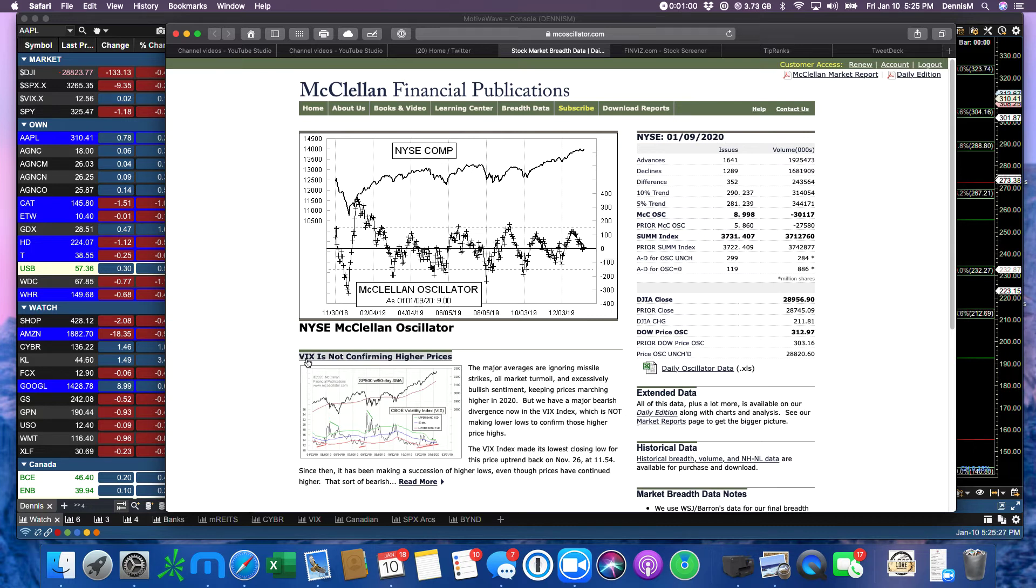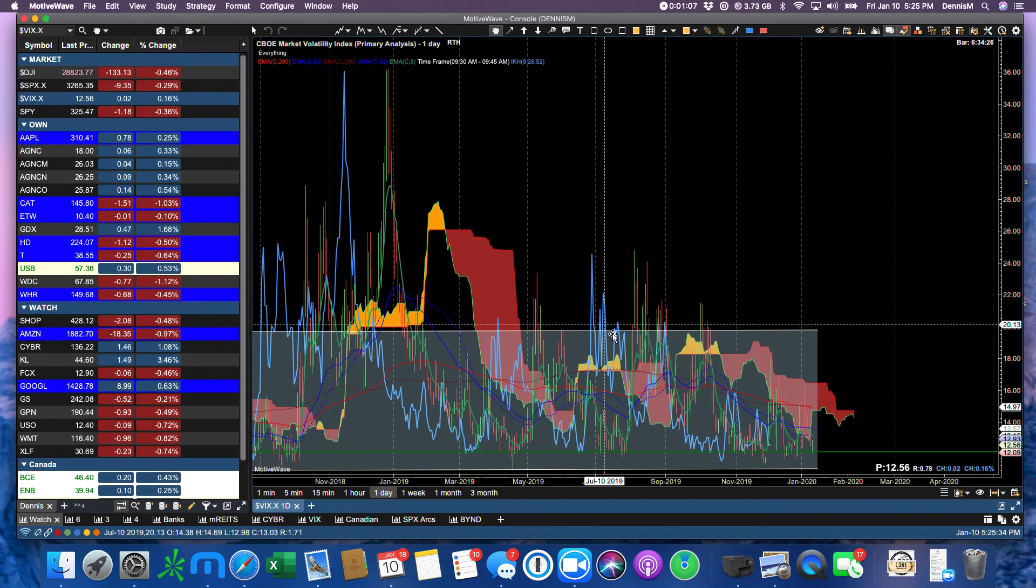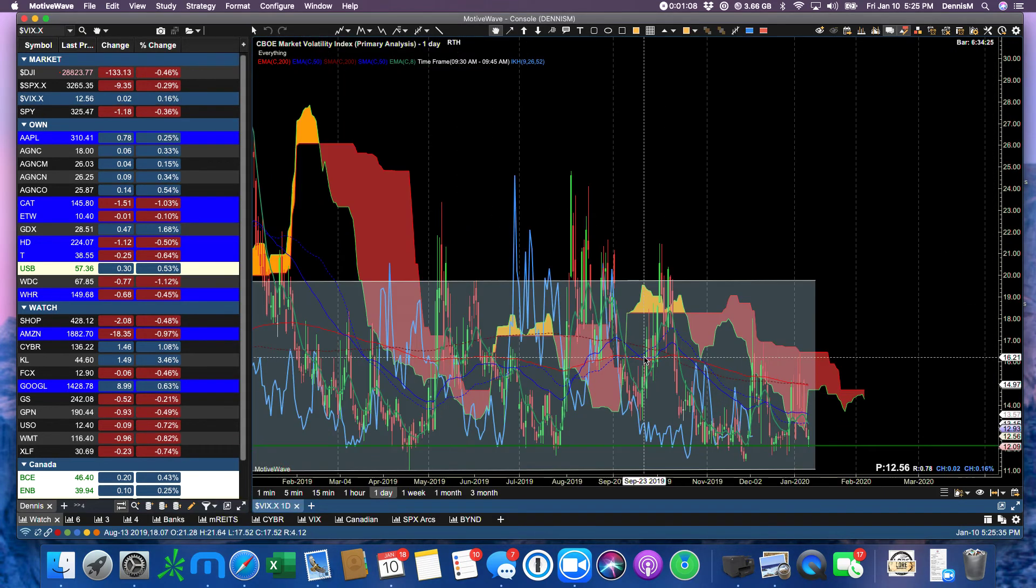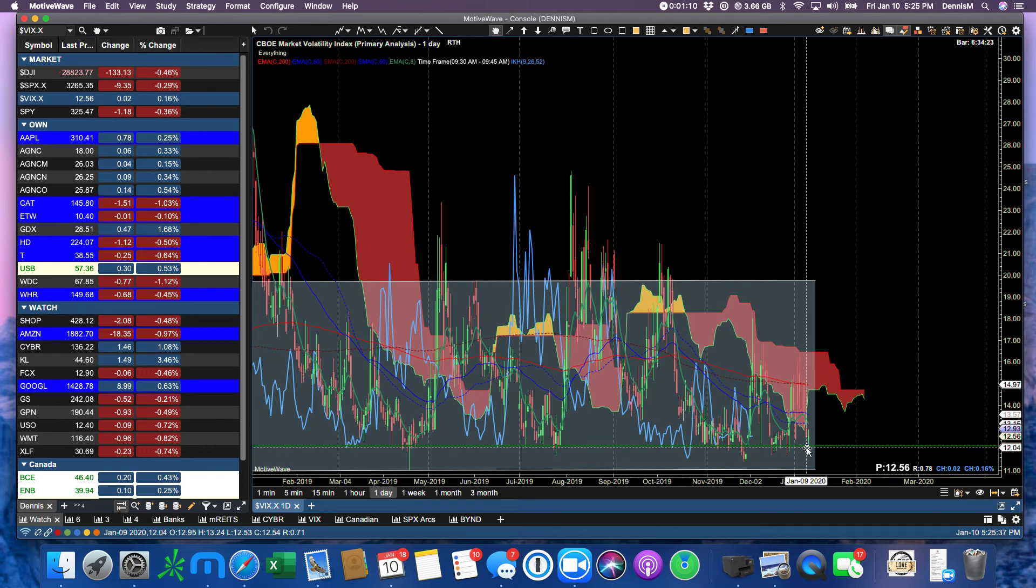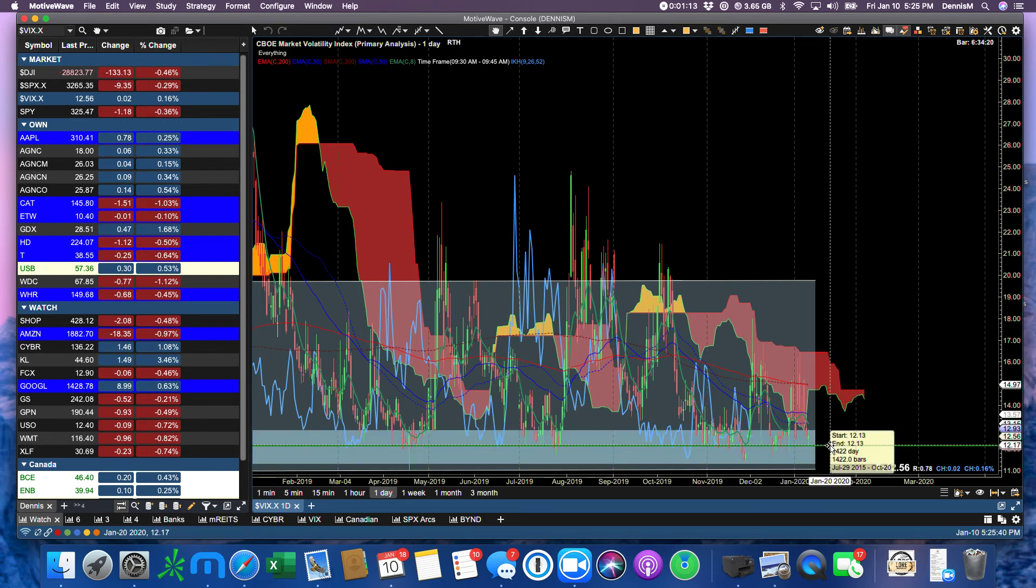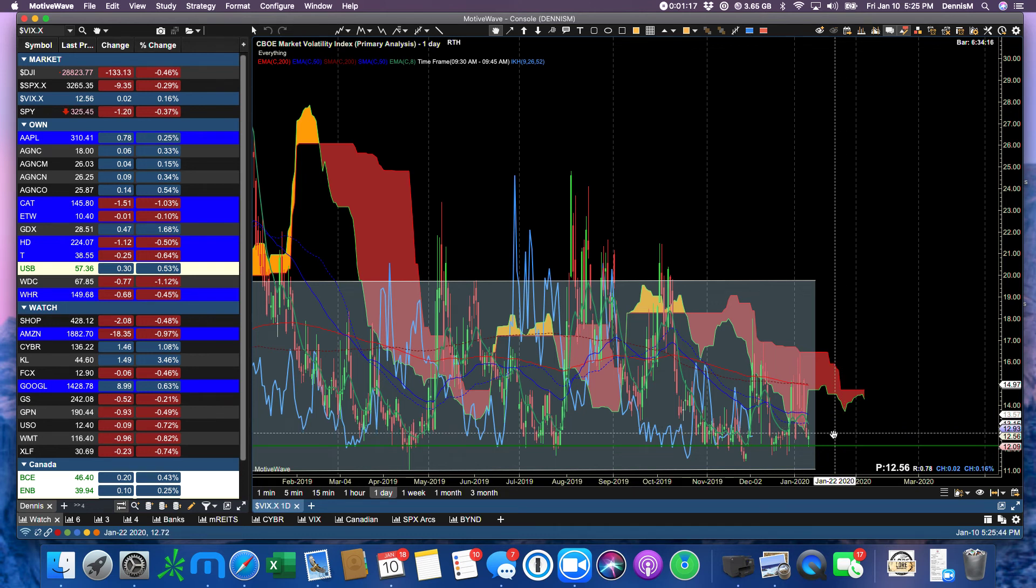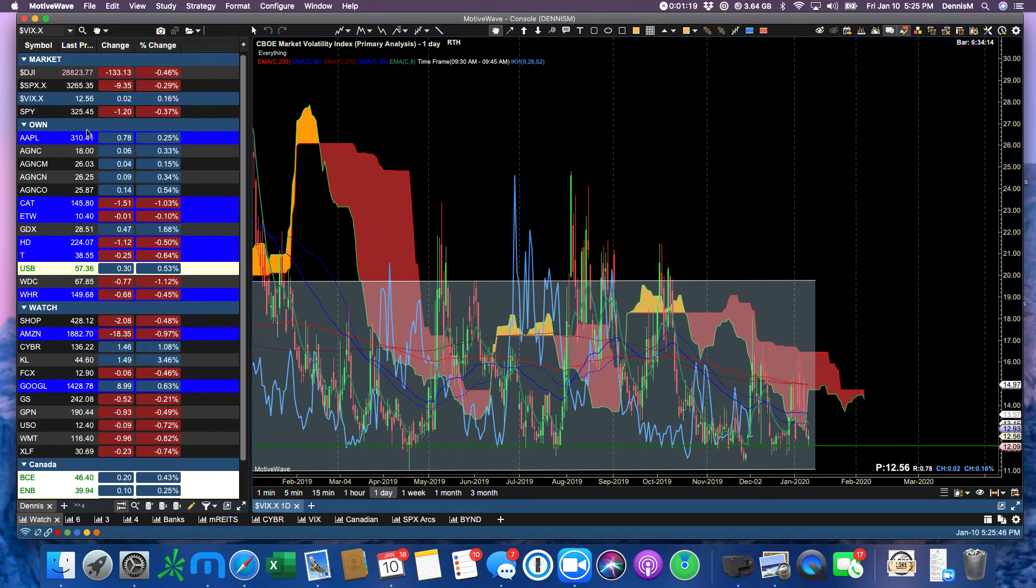Look at the headline here, VIX not confirming higher prices. Let's look at the VIX, and let's see what happened with the so-called fear index. It's still down at an area of complacency, and that is when the predators in the stock market want to strike, when the market is complacent.